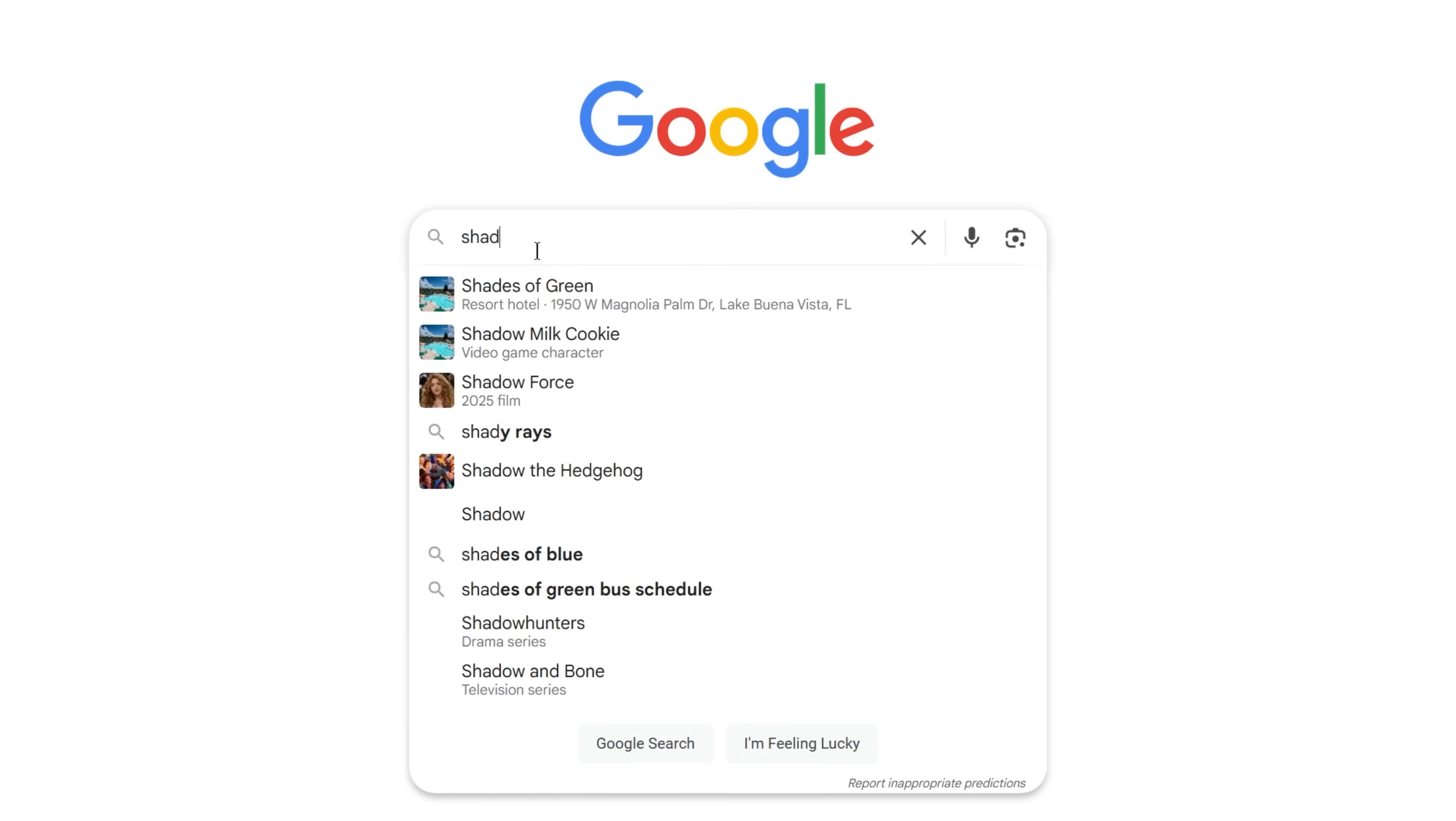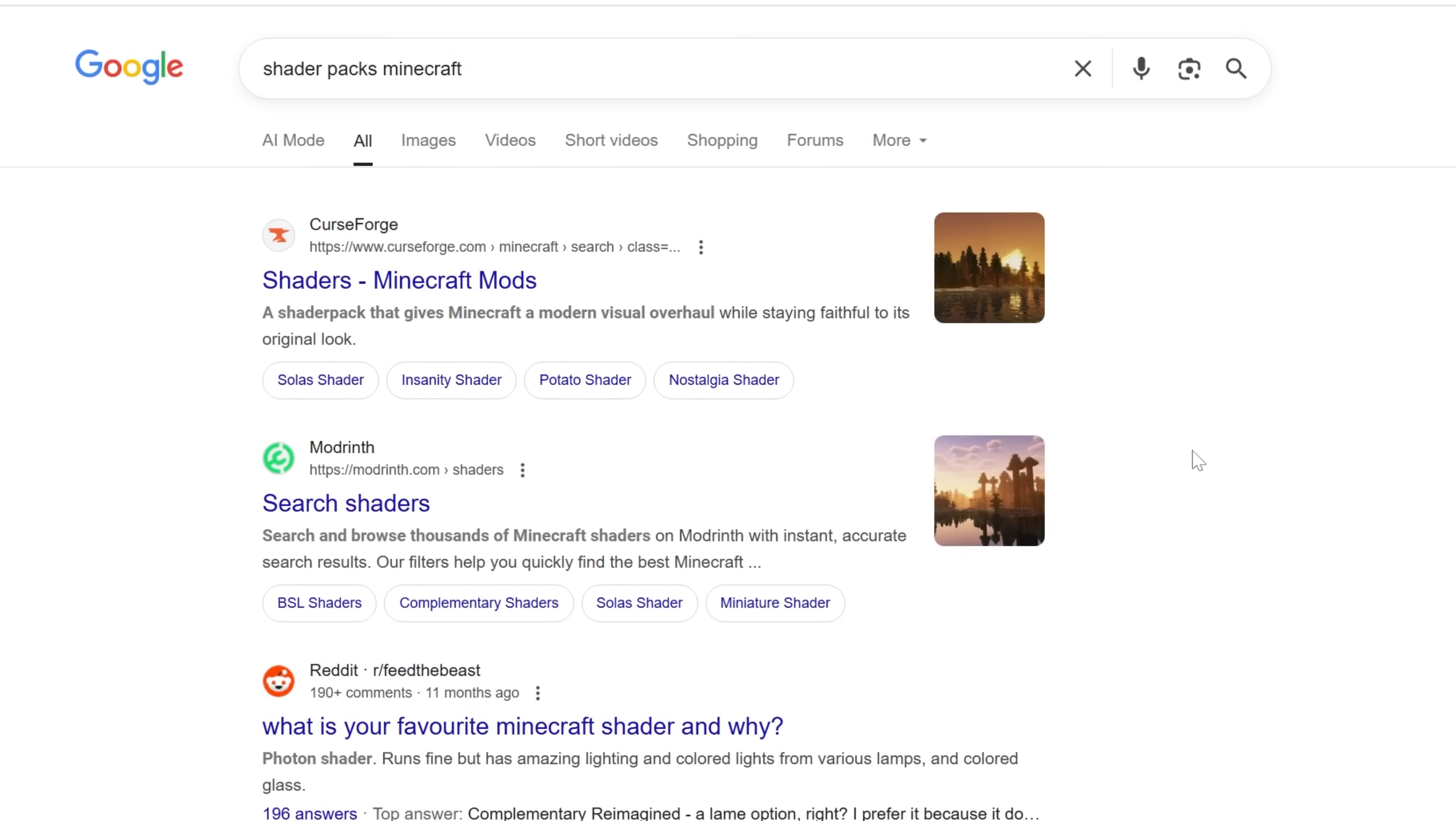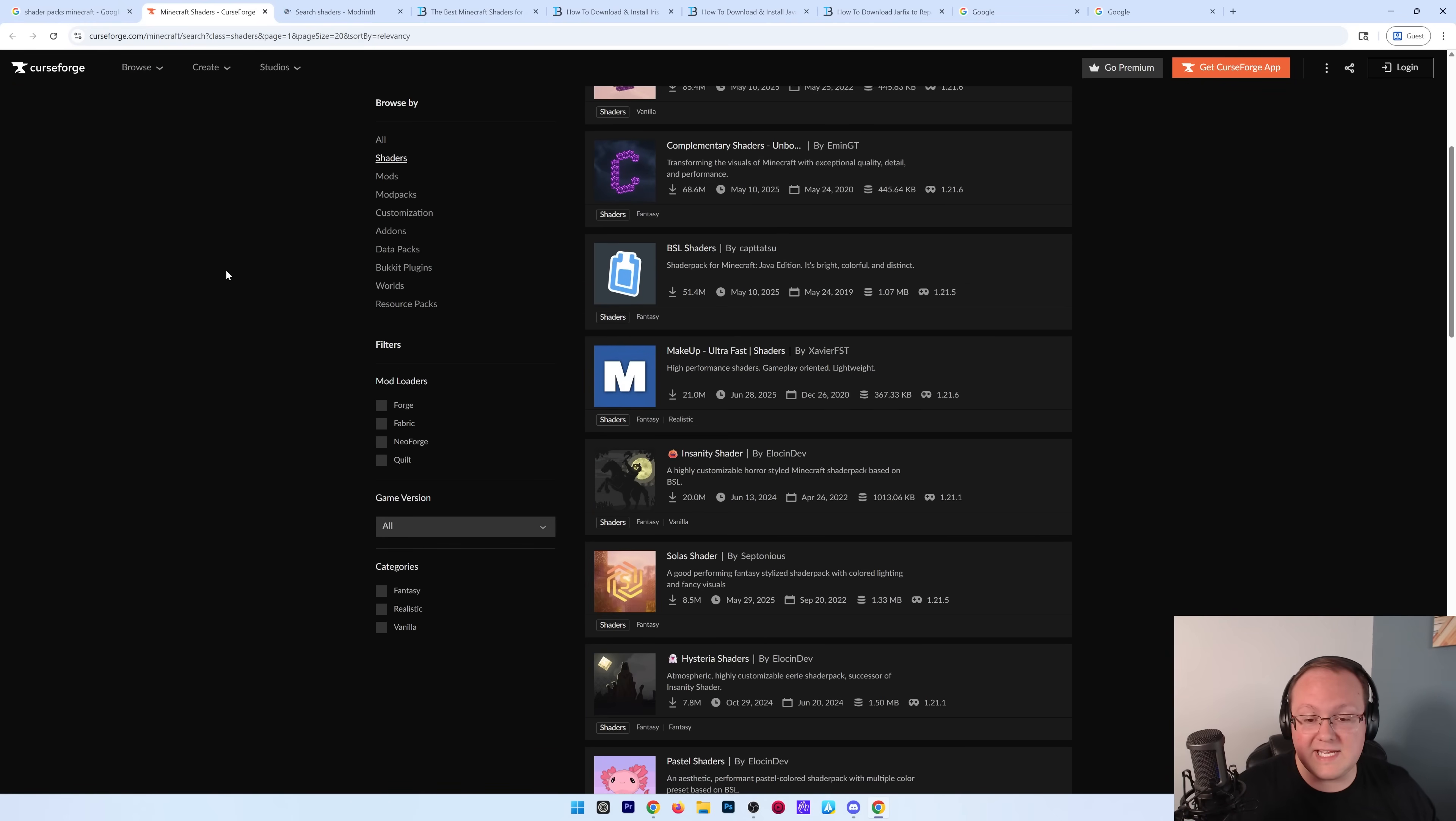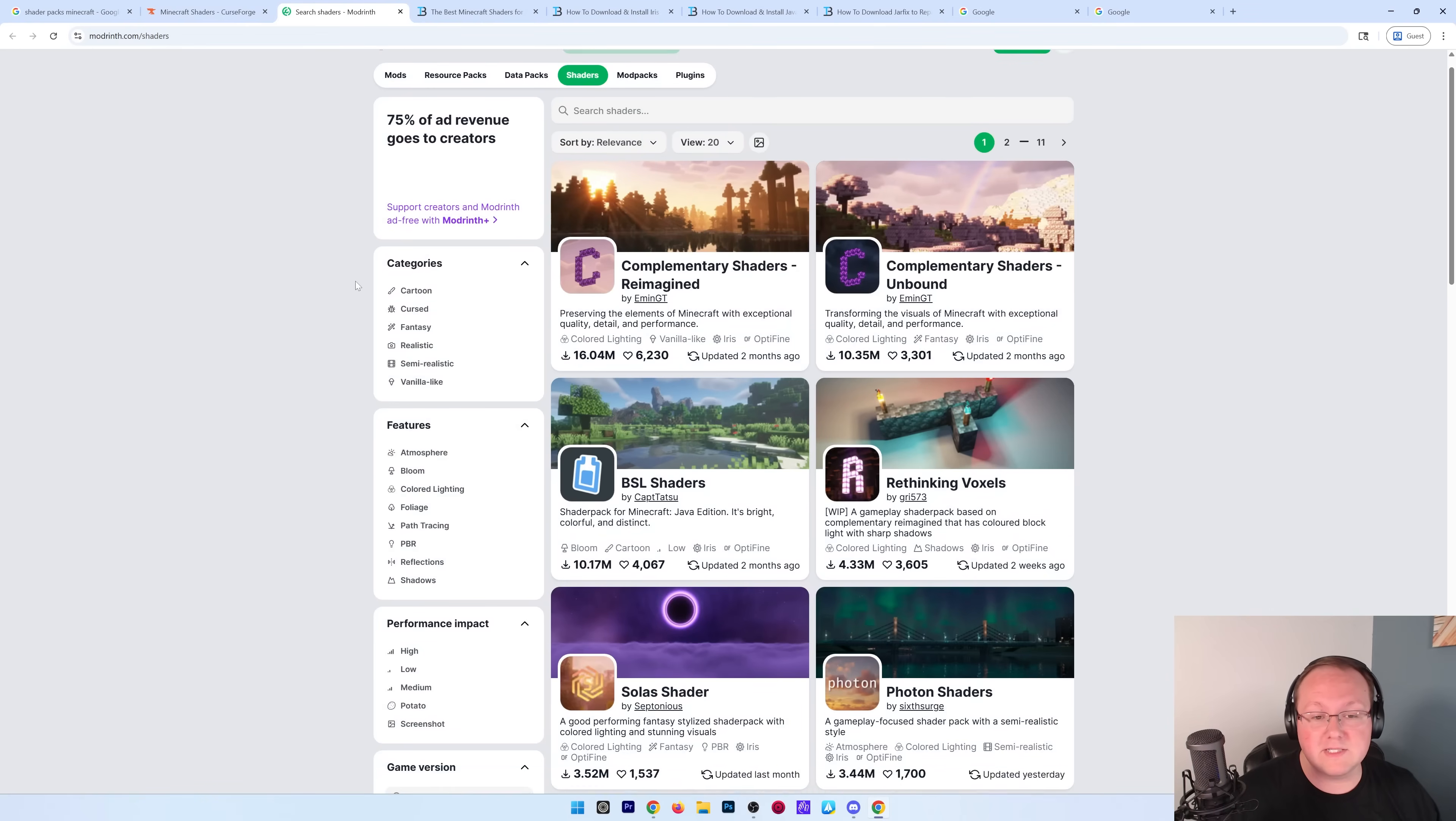You can go to Google here. You can search for shader packs Minecraft, and you're going to find Curse Forge and Modrinth. These are the popular places to download these, and you can find them all here on both sites.